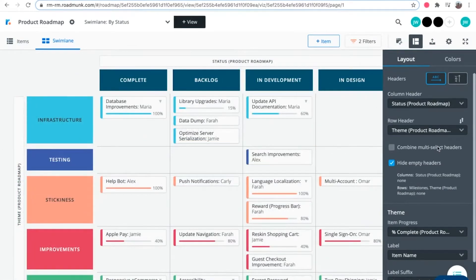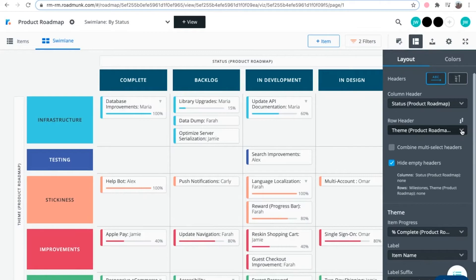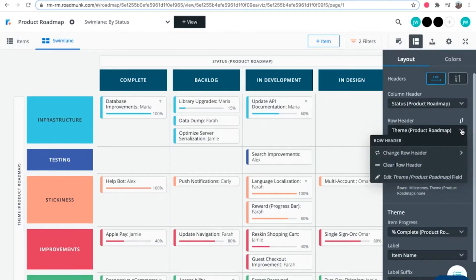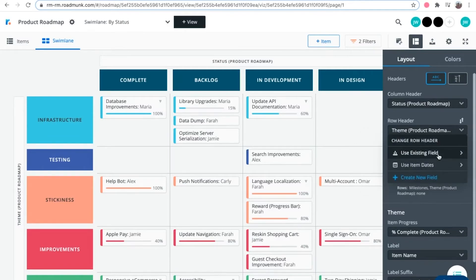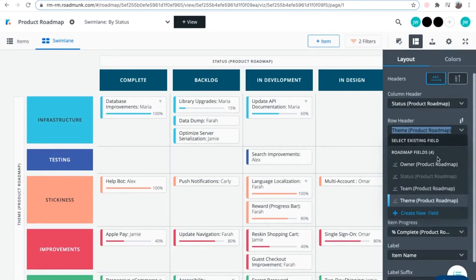Next, the row header serves as the Swimlane's vertical header. Unlike Timelines, Swimlanes have a single vertical header. Just like we saw with the column header, you can select any field in the roadmap for the row header. To add or change the row header, click the row header dropdown in the layout tab, and then select whichever field you want to use. For this example, we'll go with an existing field of team.